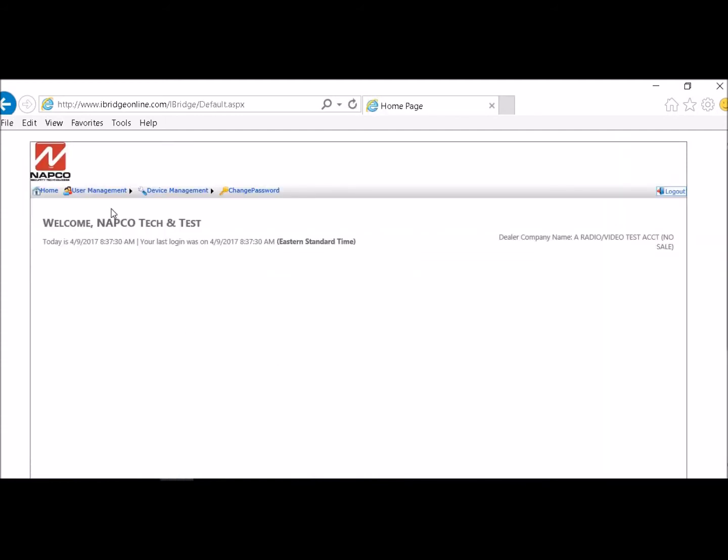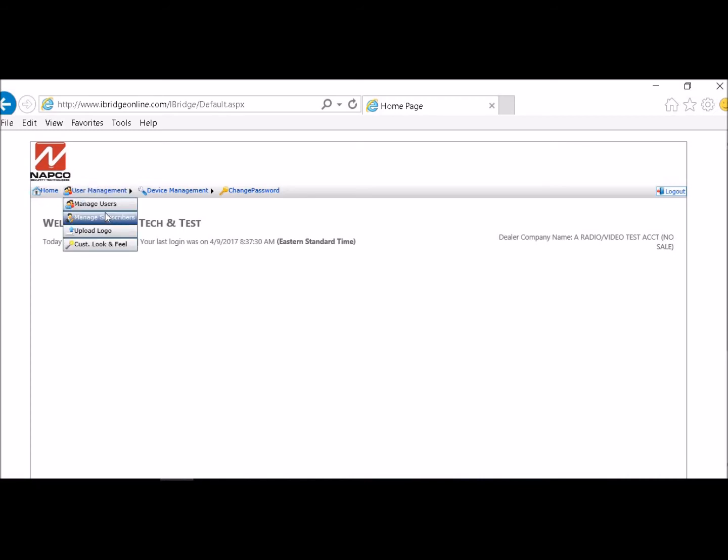Then you will go into user management. Go into subscribers.